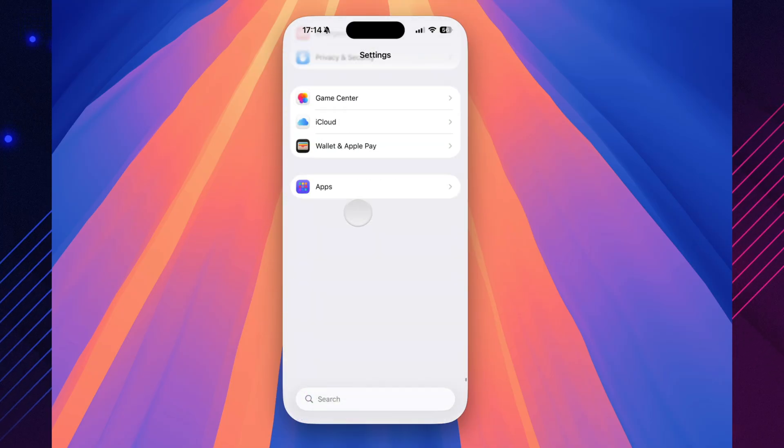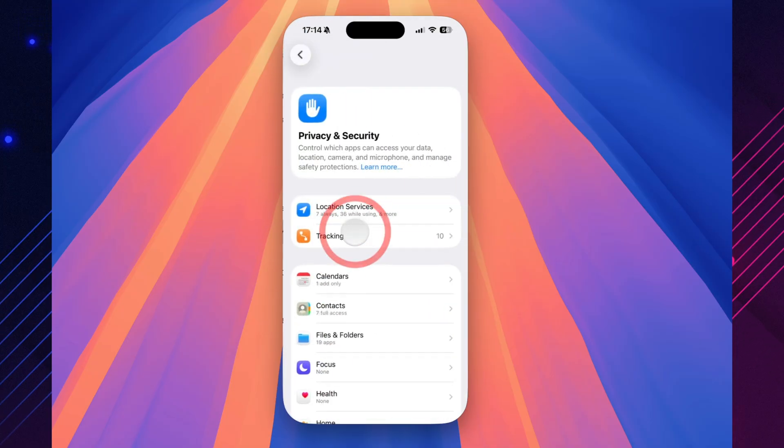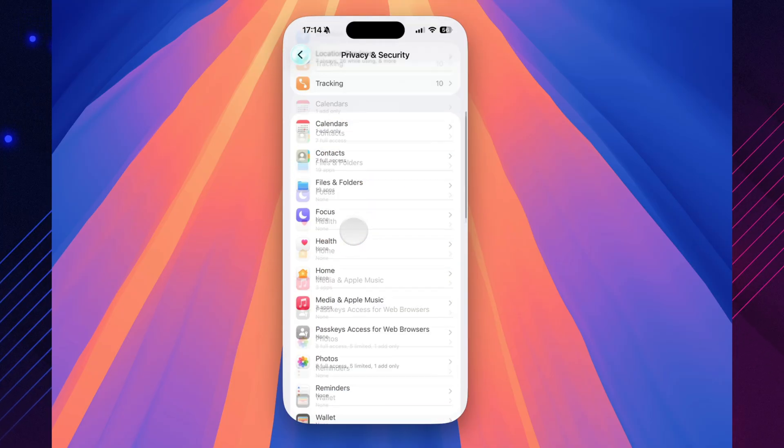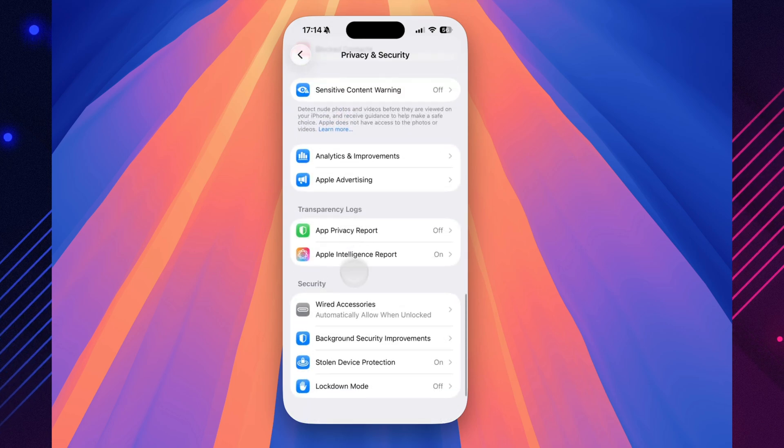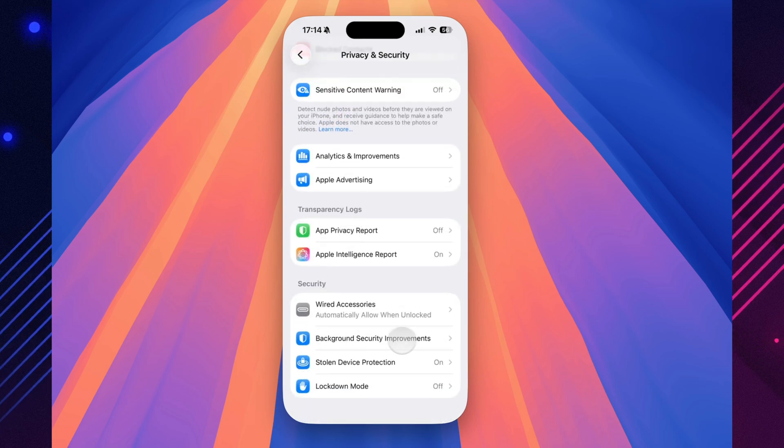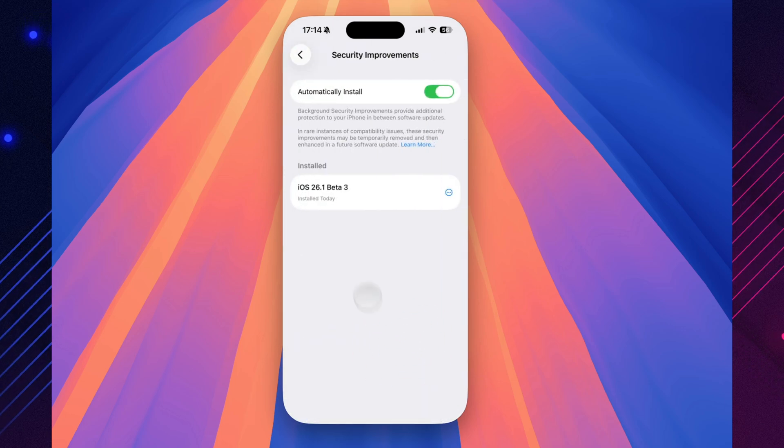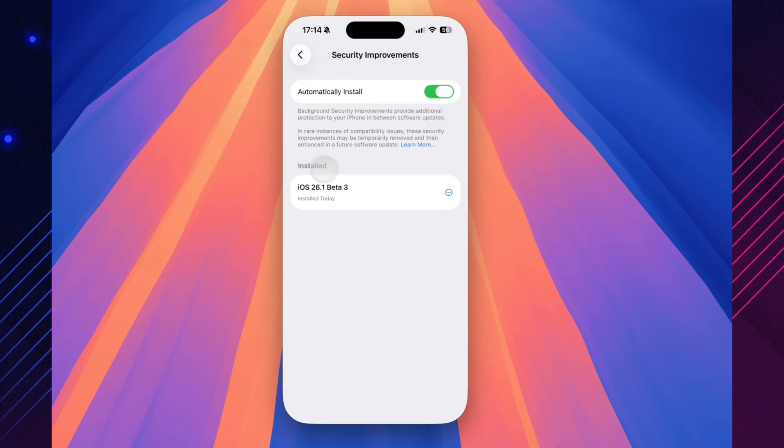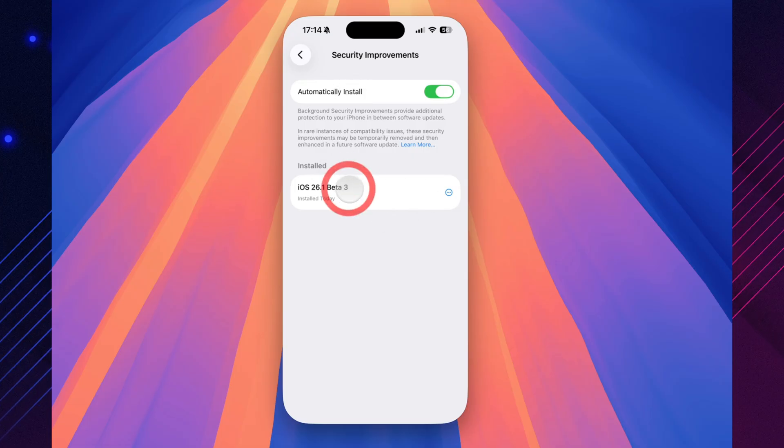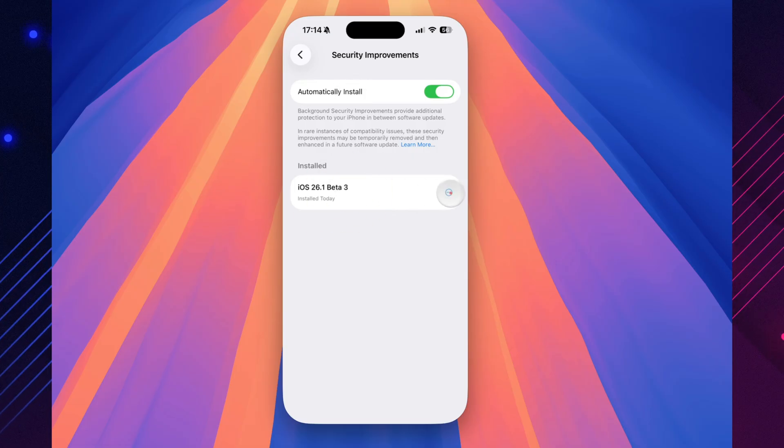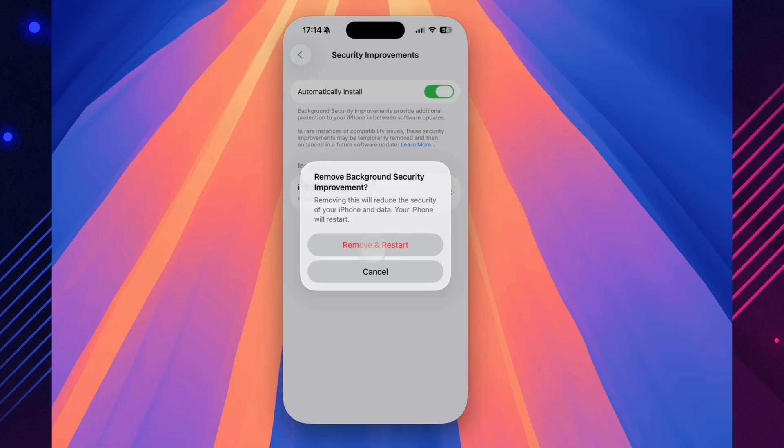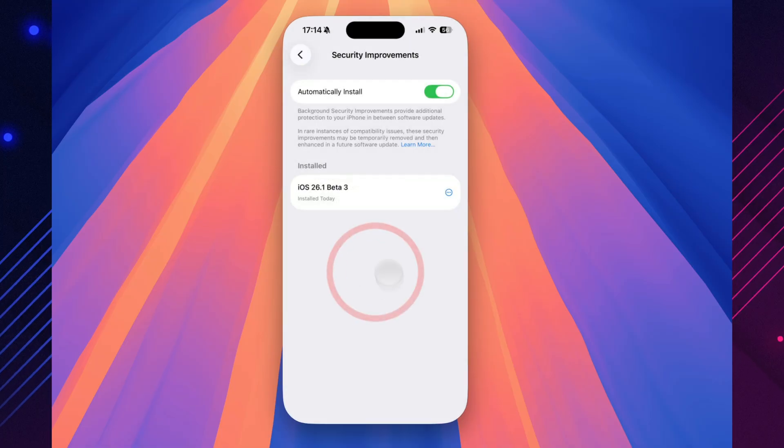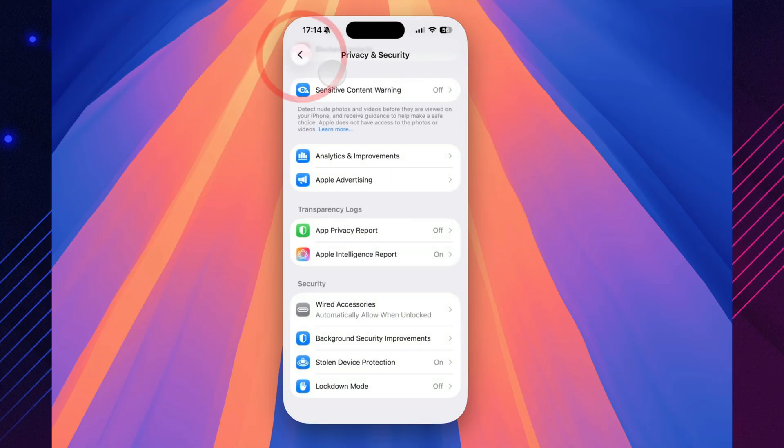If you head to Settings, Privacy and Security, there's a new hidden addition worth noting. You can now view exactly when background security updates were installed, and even remove or restart them right from your iPhone. No Mac, no Finder, no iTunes. Just tap, roll back, and move on. It's a small change, but it could be a real game-changer once iOS 26.1 goes public.